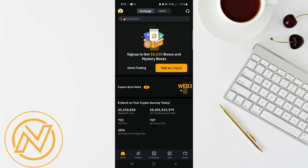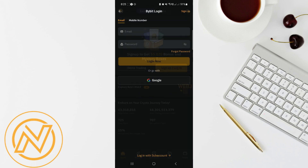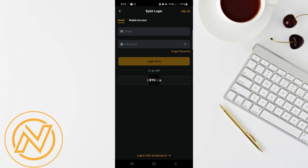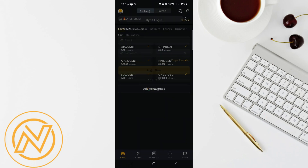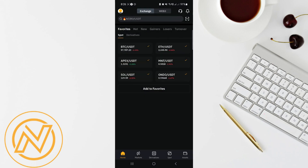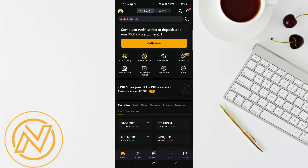To use the Bybit 20 USDT coupon, first head to the Bybit app. You'll need to be registered on Bybit to claim and use this coupon. If you're not signed up yet, don't worry — the process is super quick, just follow the on-screen instructions to create your account.